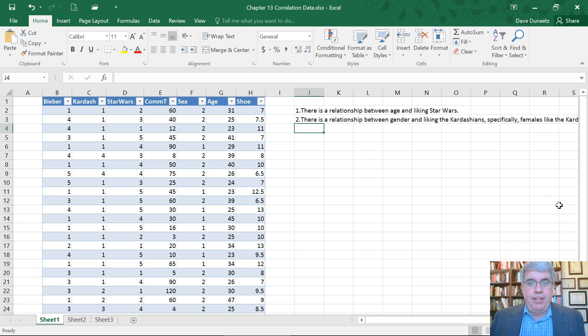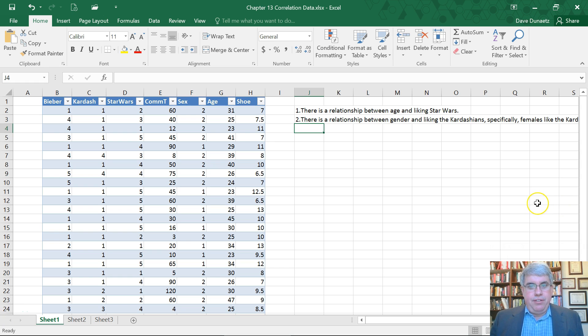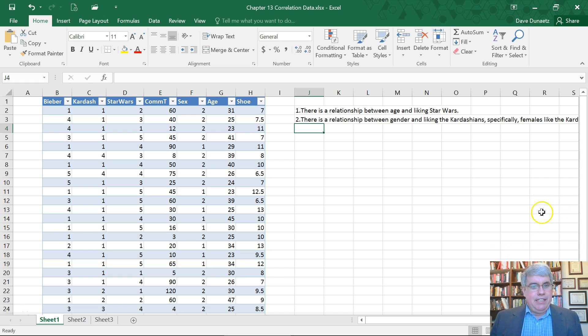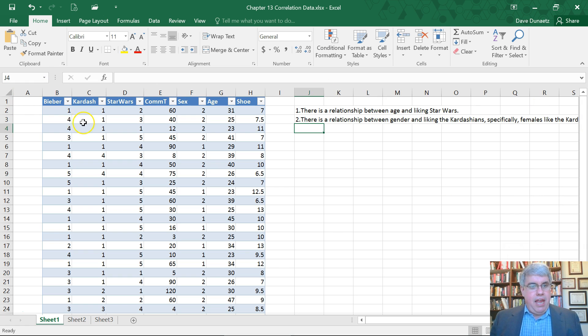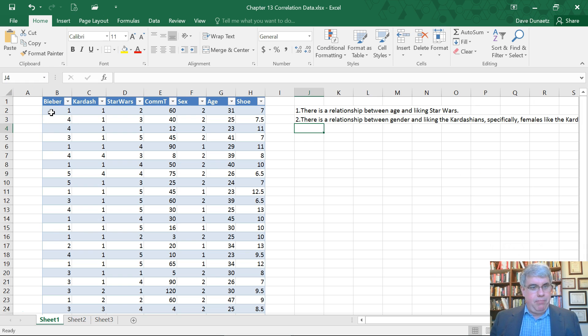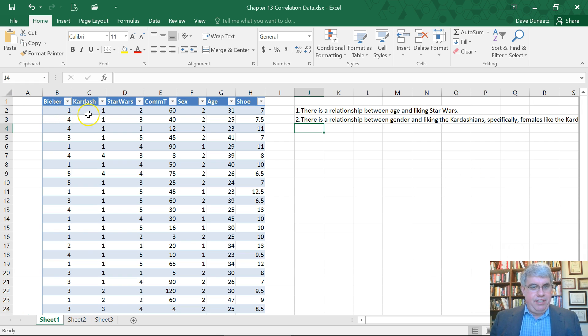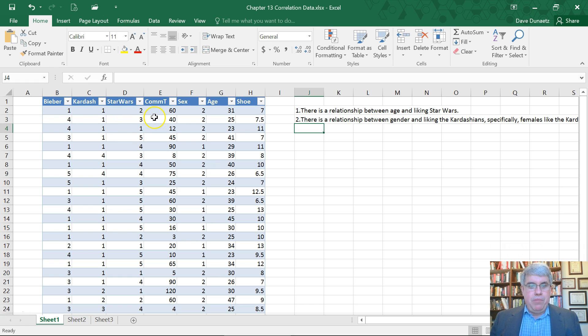Let's look at a couple examples of how to test the significance of a correlation using Excel. We have data for a class with questions like how much they like Justin Bieber on a scale from 1 to 5, how much they like the Kardashians, how much they like Star Wars, their commute time to class in the evening, their sex, age, and shoe size.